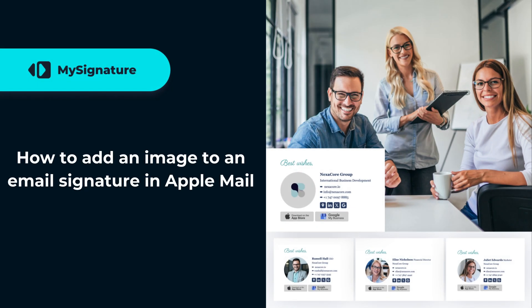Hey everyone! Today, we'll show you how to add images to an email signature in Apple Mail.